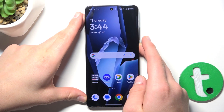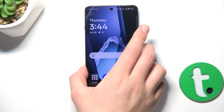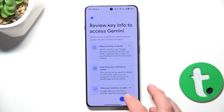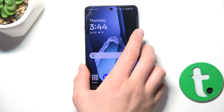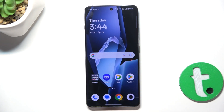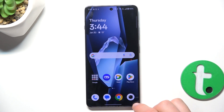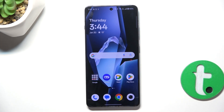Now to activate it, you either have to hold the power button, or you have to pull from one of the bottom corners to the top — just like this, from here to the top. Or if you have buttons as the navigation of your device, then you need to hold the home button.